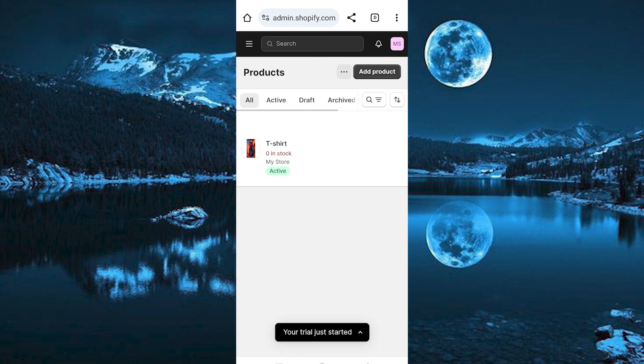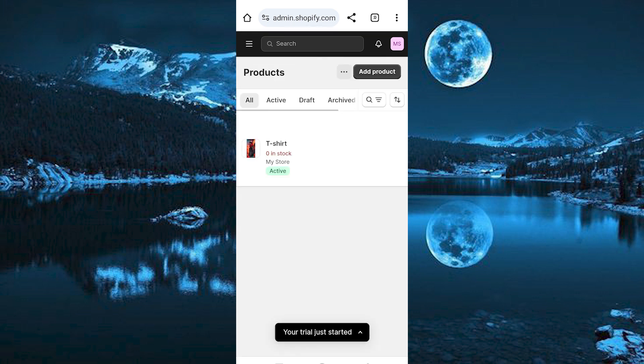Once in, you can either add your products here or just select any of your products here. I will just click on this.